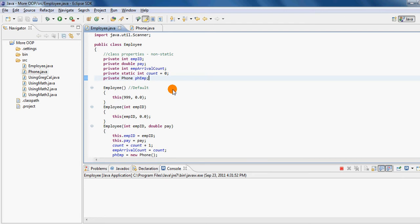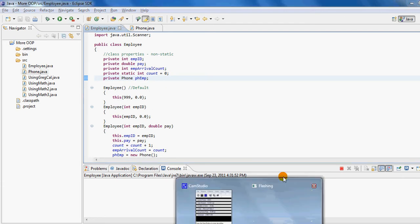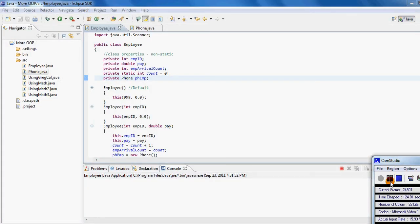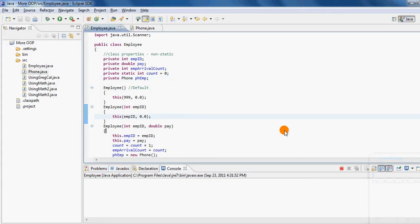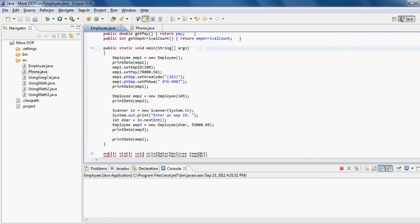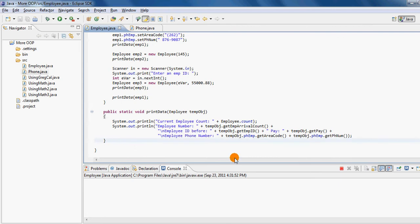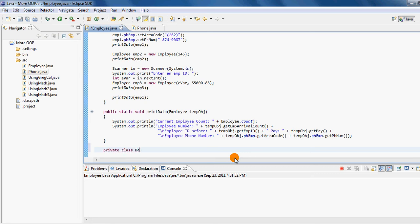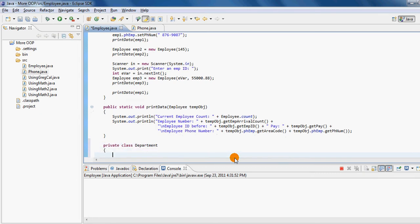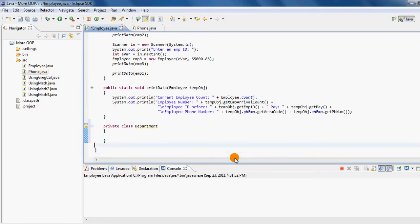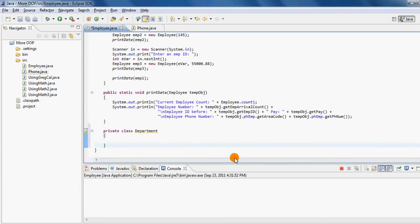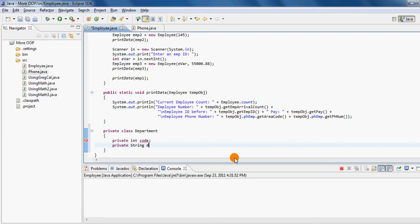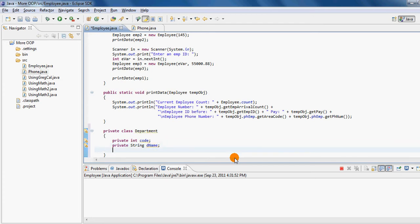To start the process, I would like to first scroll down but I should still stay within my class, and I would like to have this private class created called department. This will be within the boundaries of my existing class. In this class I would want to have a private integer called code, another private string called the department name, and another private integer called the department ID.